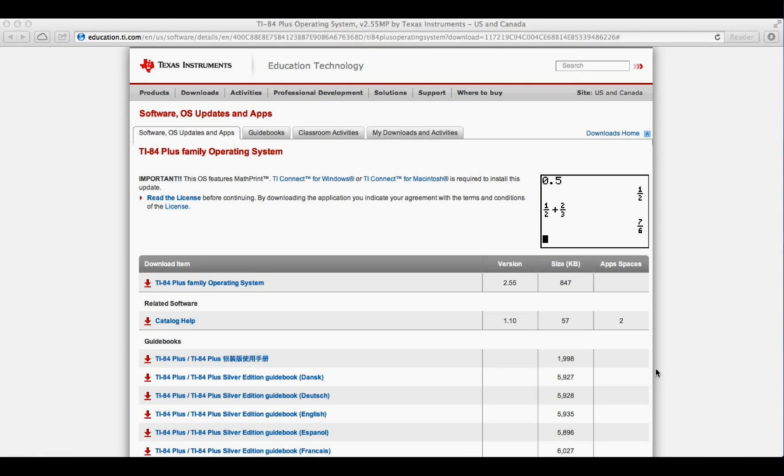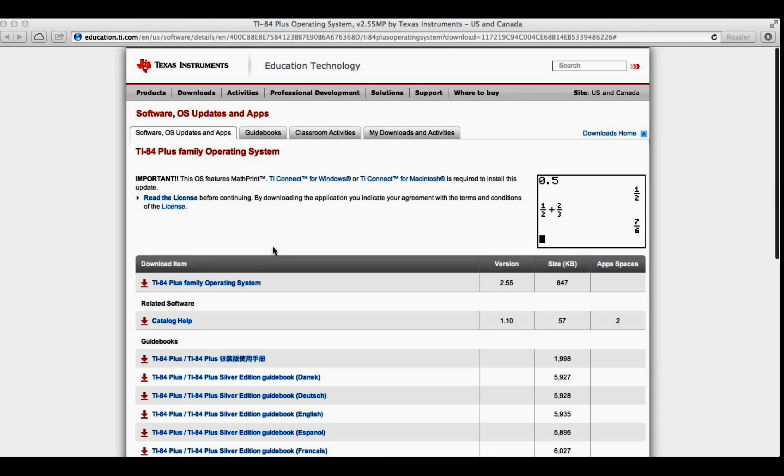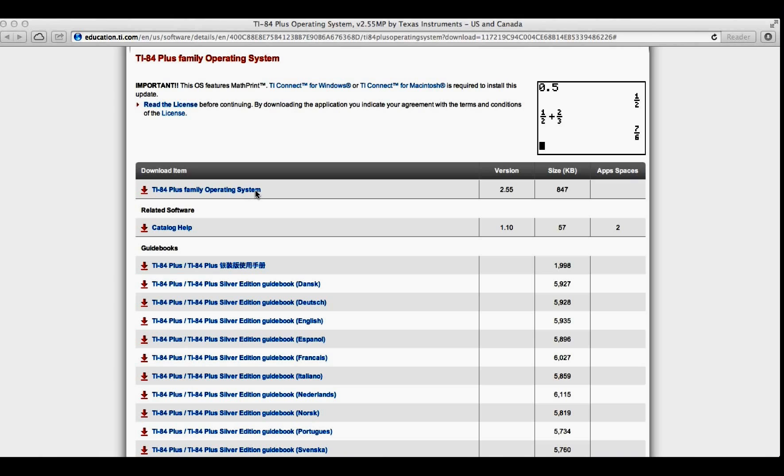In the description below there is a link directly to this website, TI Technology Education, here in the Software, OS Updates and Apps page, you can see a link from downloaded items. TI-84 Plus Family Operating System is the one that you'll need,